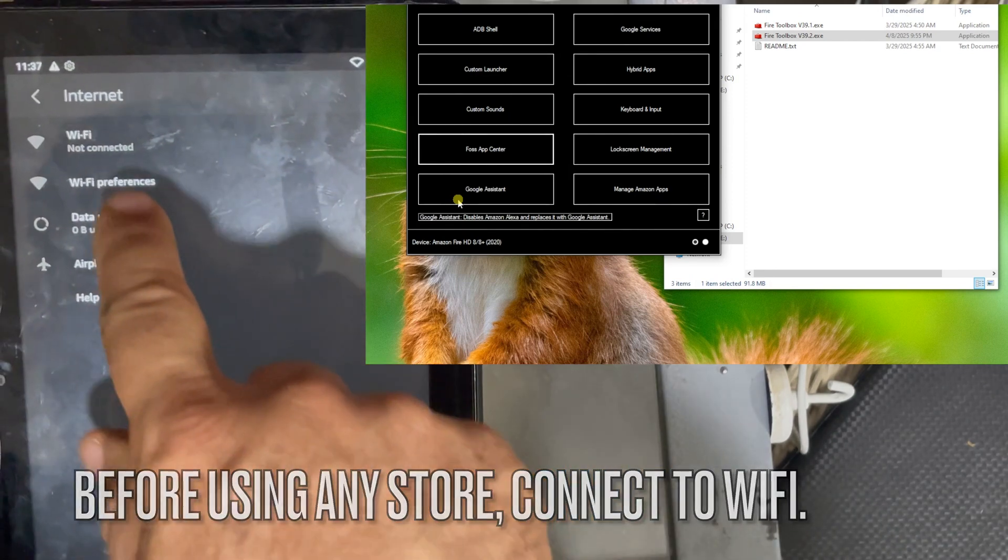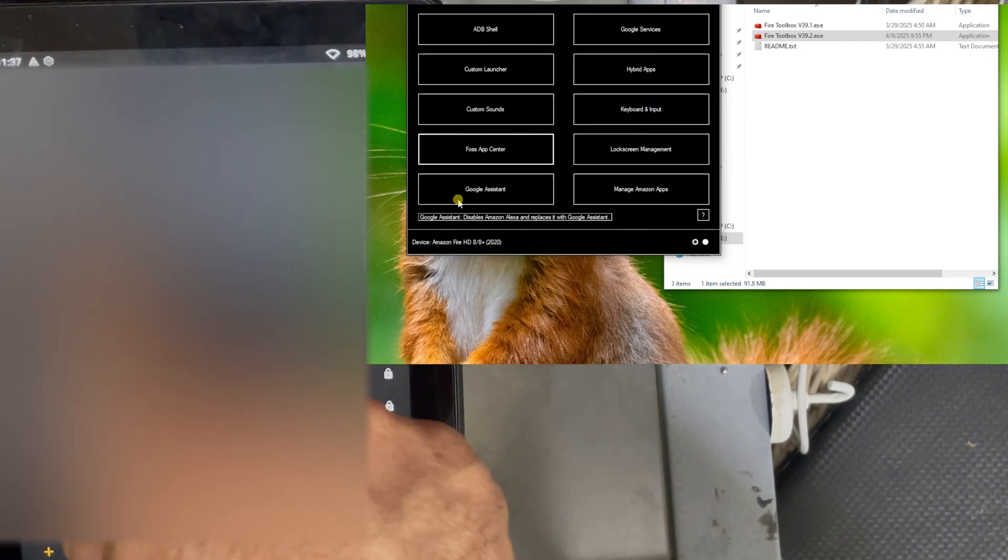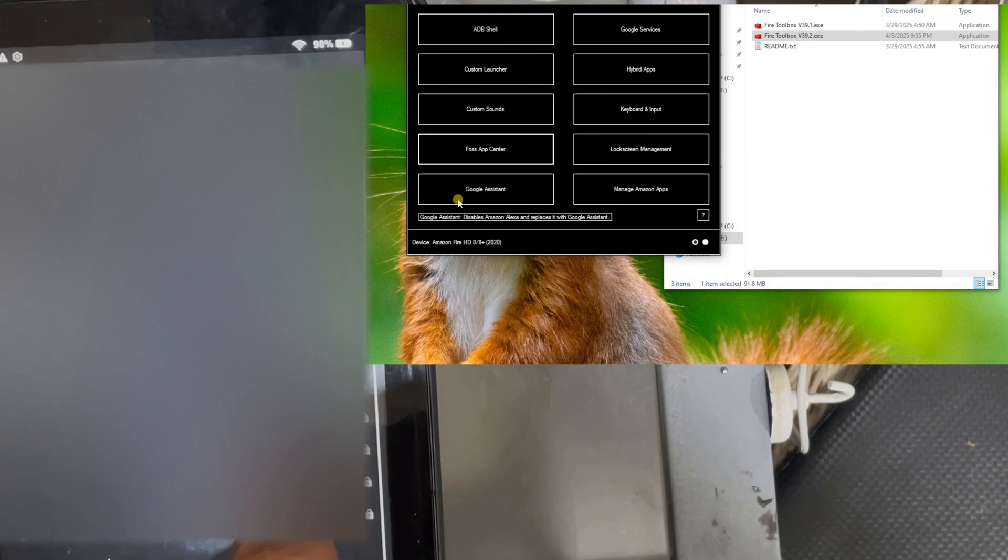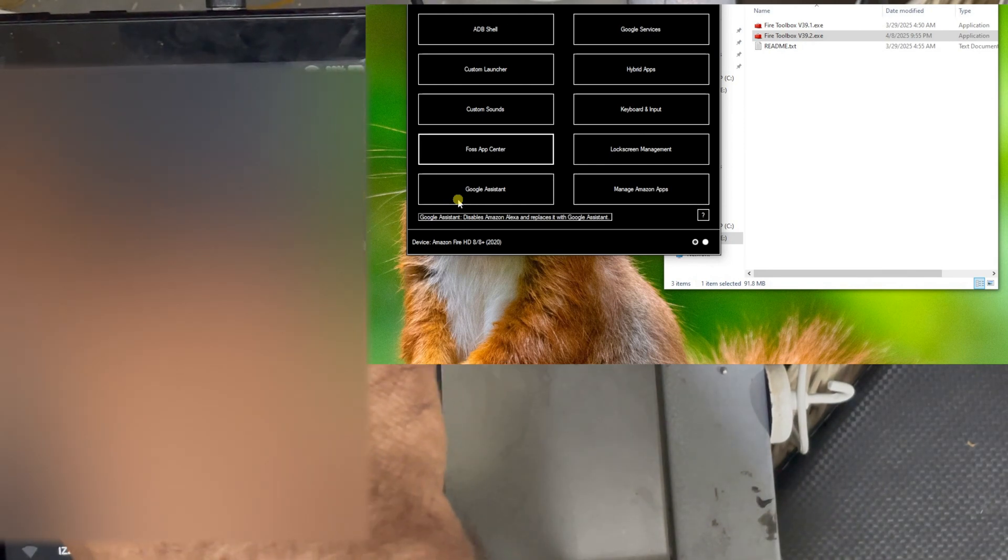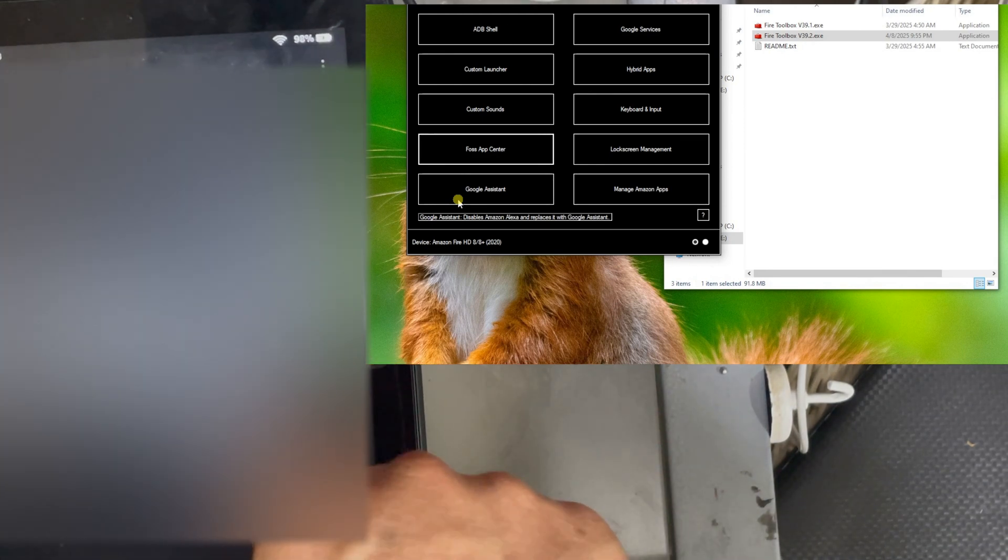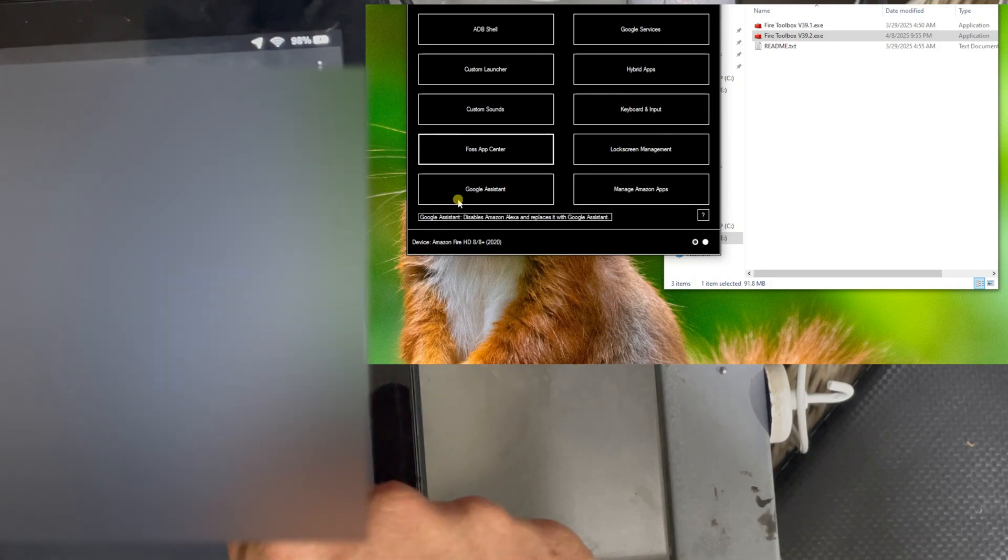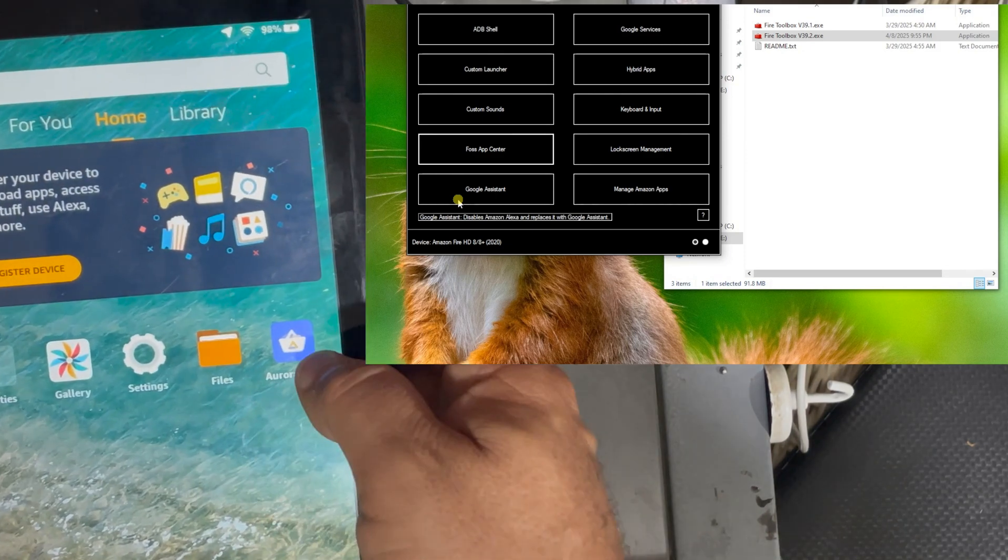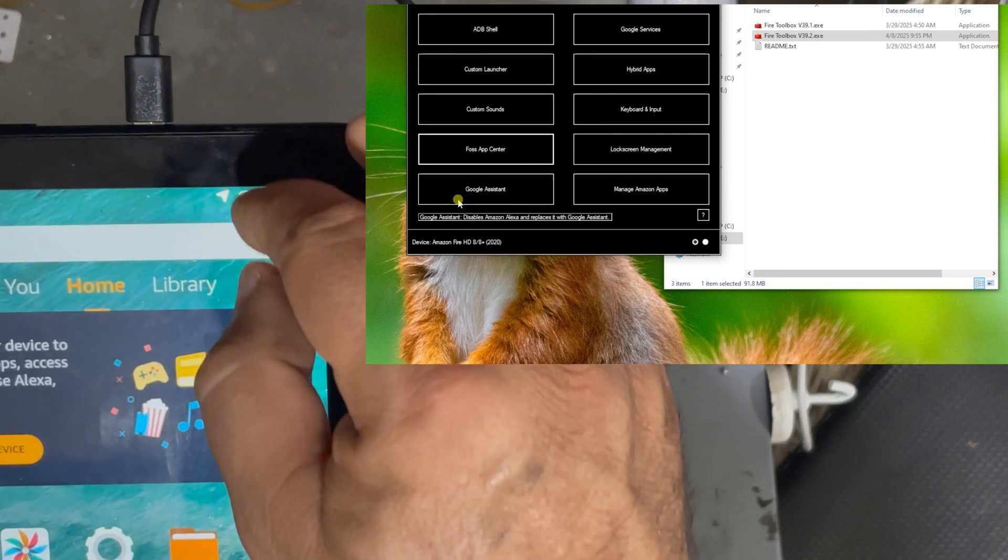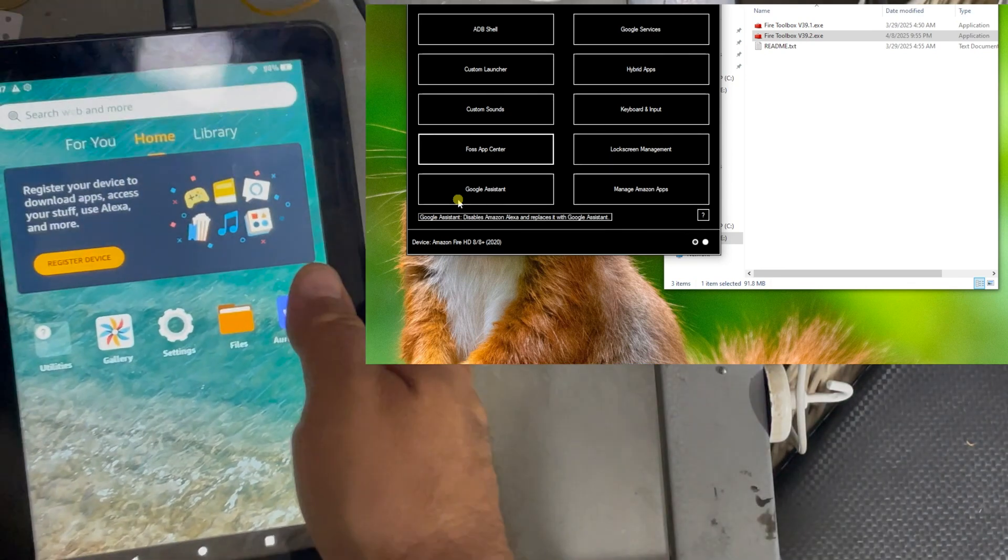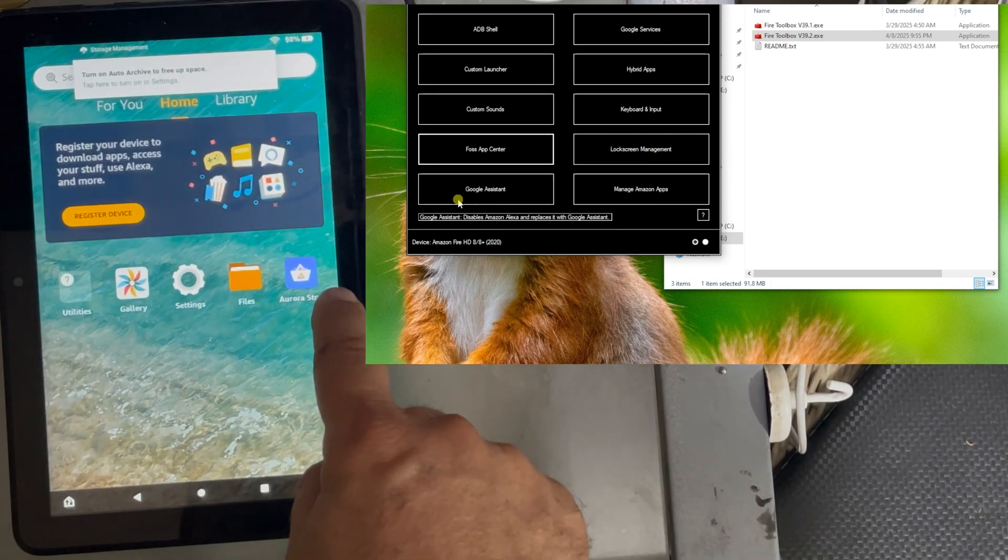So before we can use this store, we need to connect the tablet to Wi-Fi because if not, the store is not going to find anything. So now we are connected to Wi-Fi as you can see here and now we can open the Aurora store.